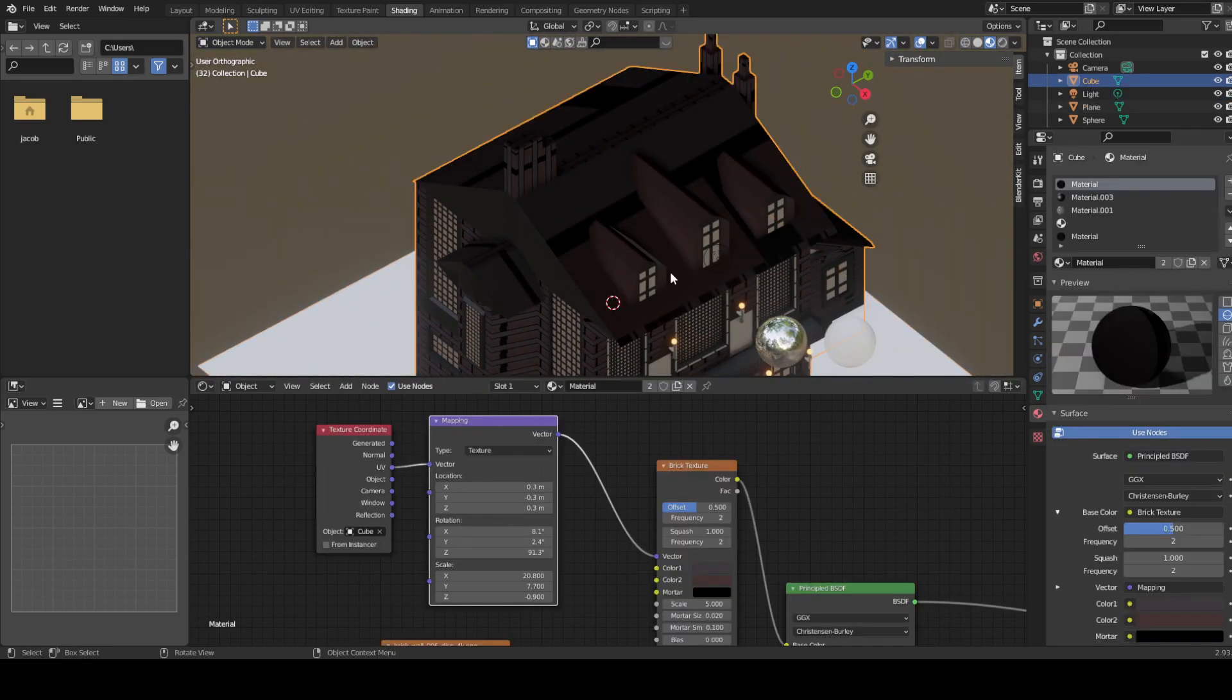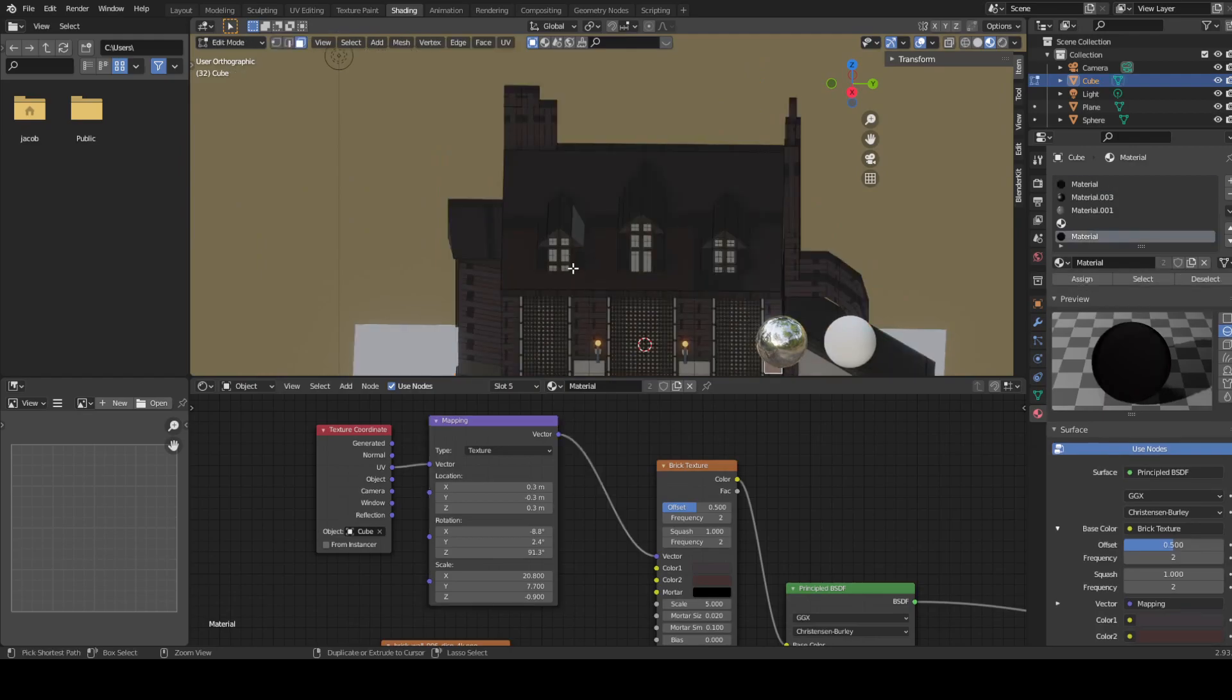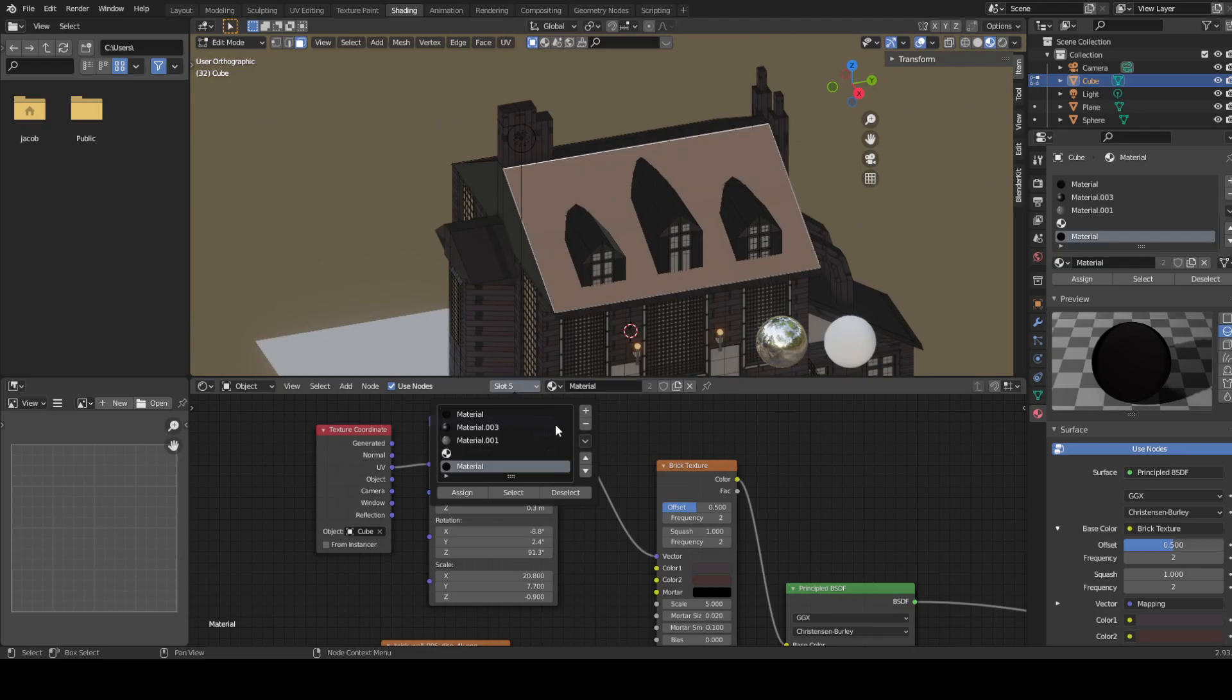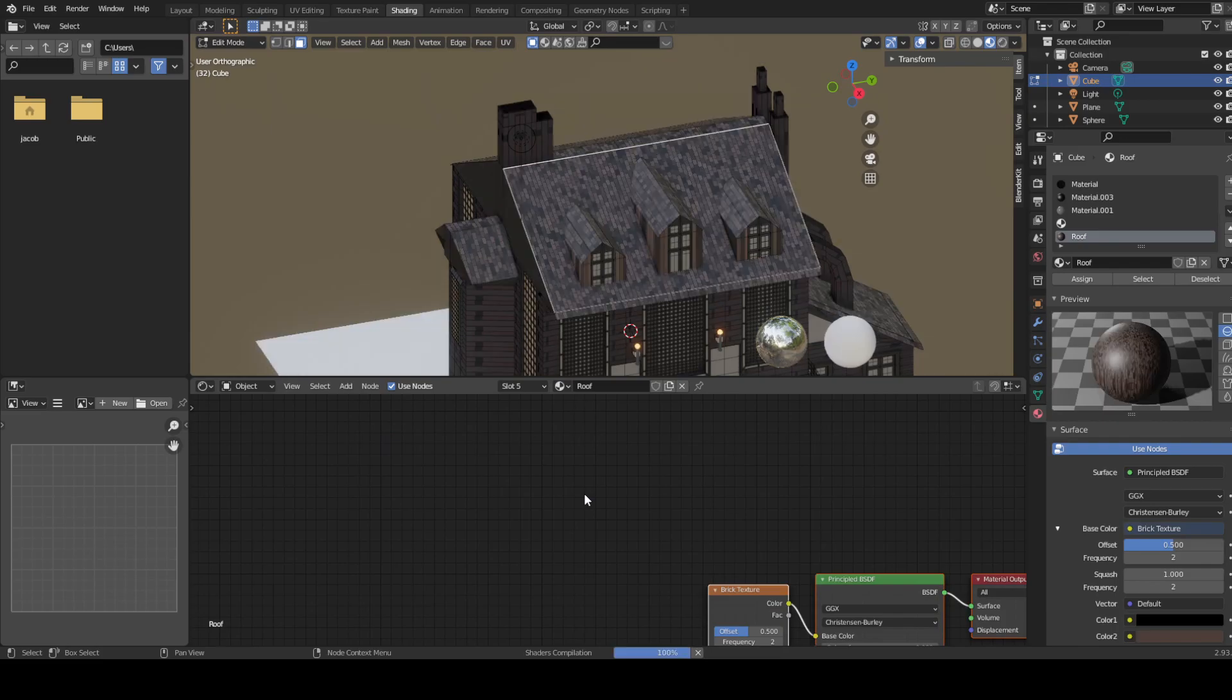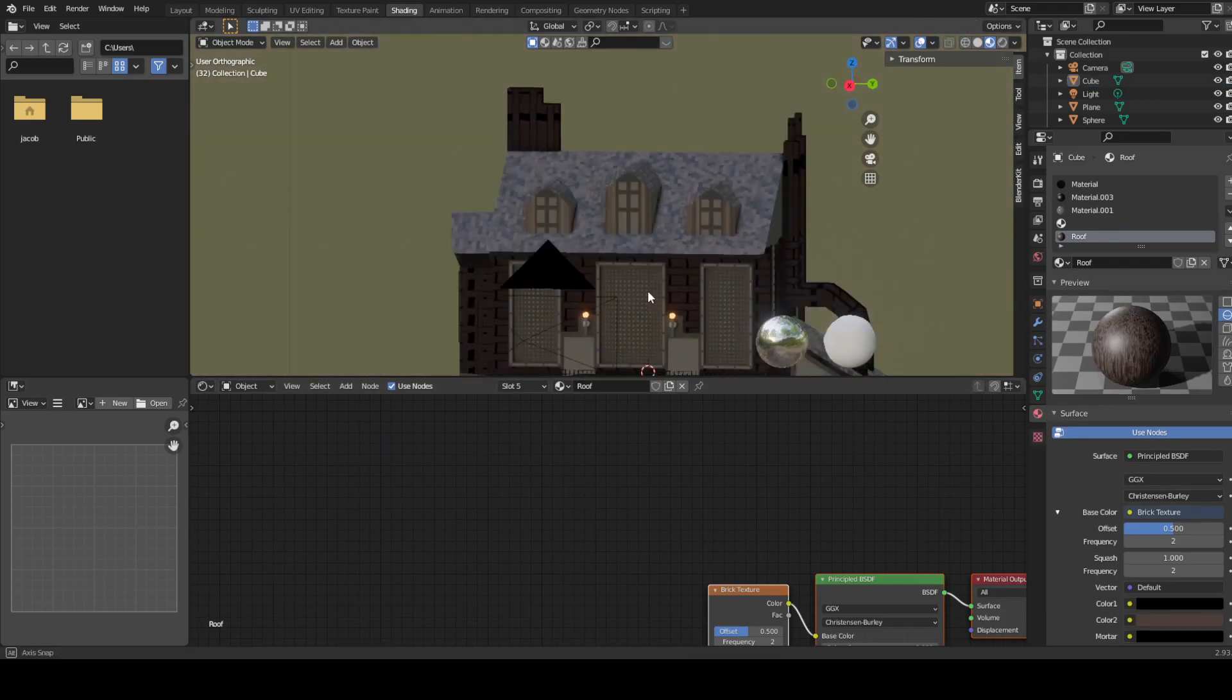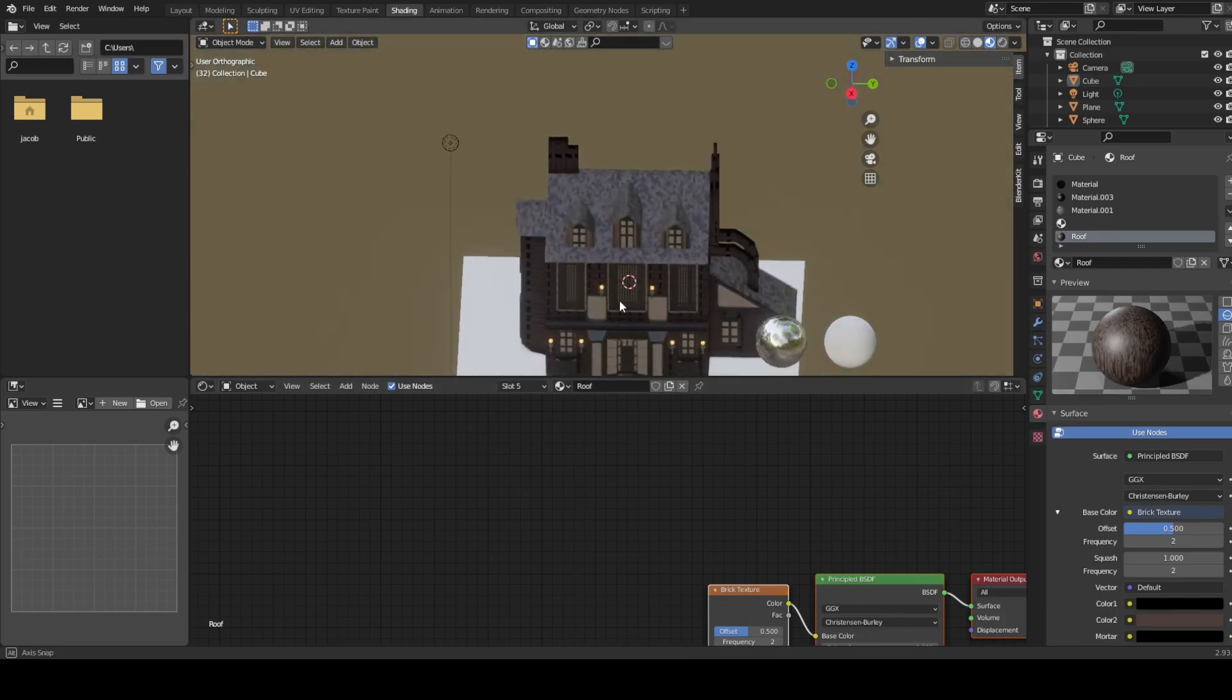Okay, I just ruined the top of the roof. I love doing that. Don't you love breaking stuff? Let me just fix this. What have I done? Okay, fixed.